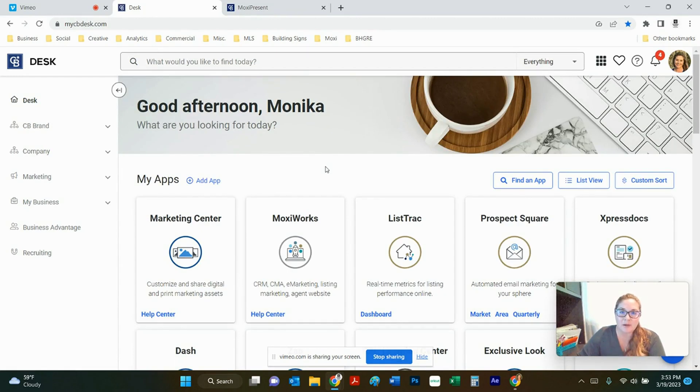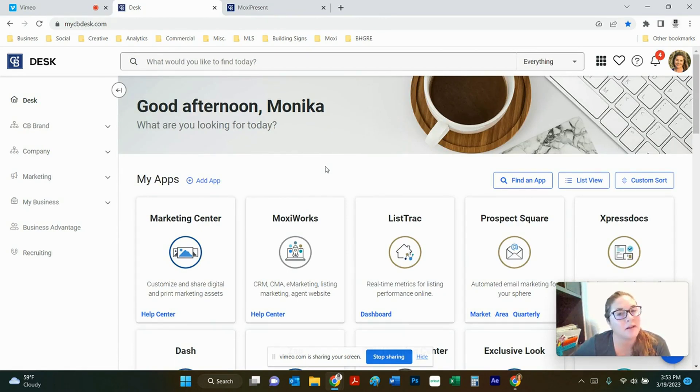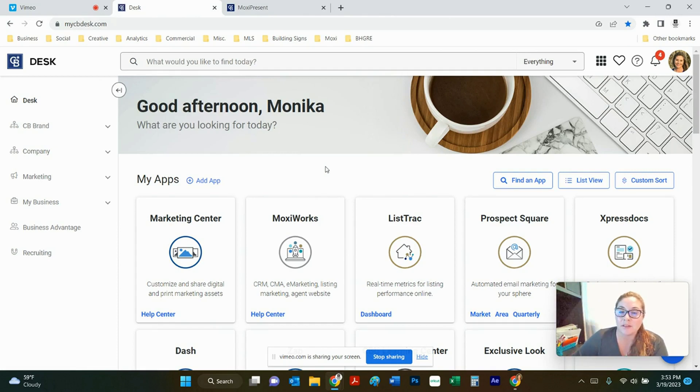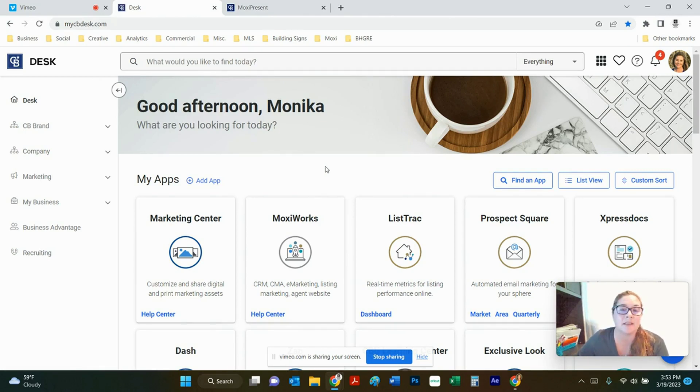Good morning and welcome to Moxie Monday. Today we are going to go into Moxie Present and I'm going to show you the listing presentation tool and how you can harness the power of the CMA that's inside the system.